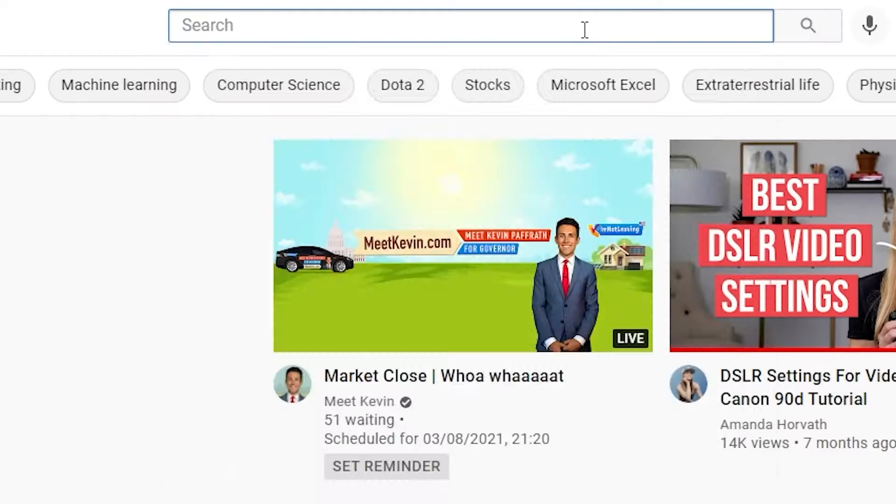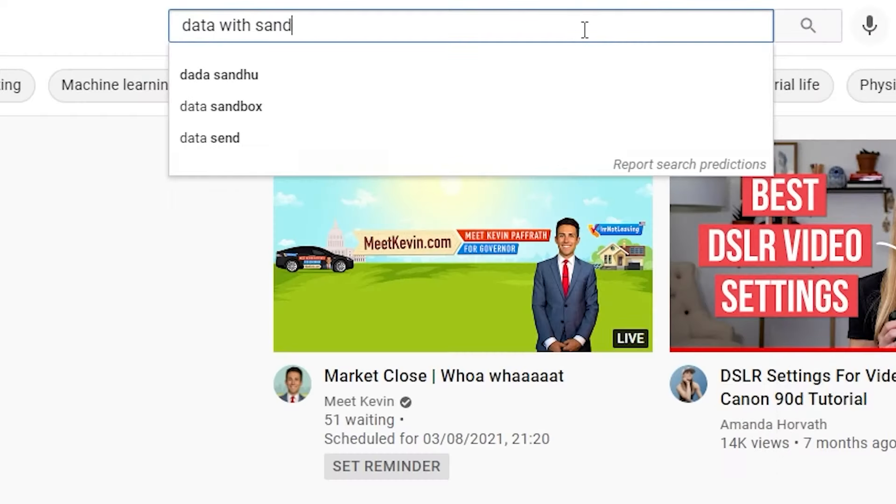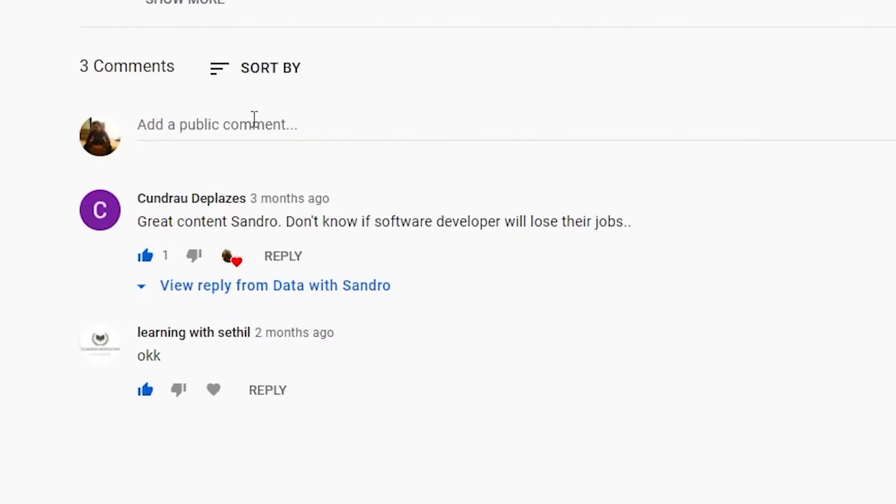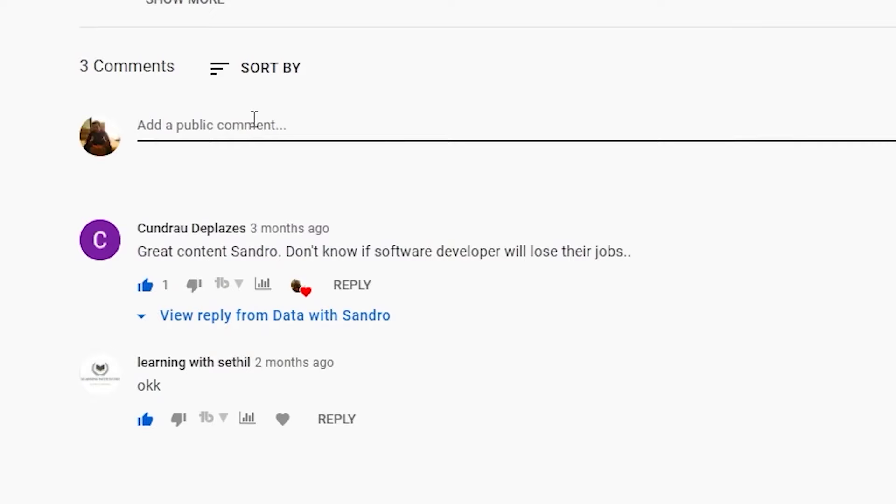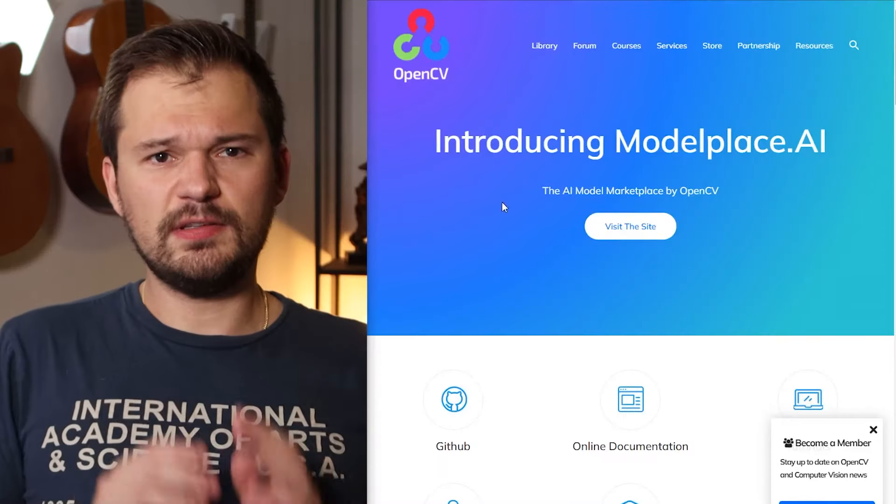We will now cover the 20 most relevant packages for your road to machine learning mastery. In case I missed your favorite, be sure to add to the knowledge of others and let them know in the comments down below.